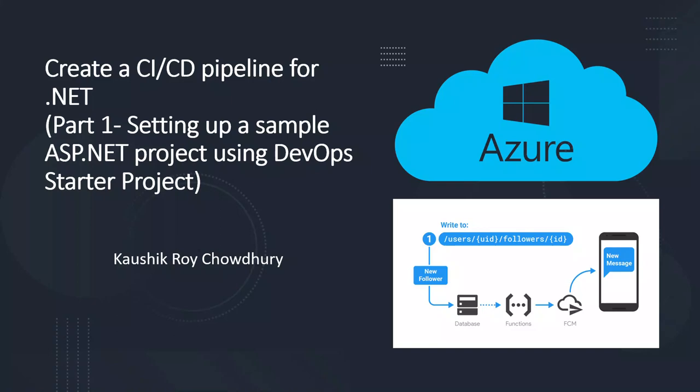Hello everyone, in this lecture we are going to create a CI/CD pipeline for .NET. CI stands for continuous integration and CD for continuous delivery as well as continuous deployment. In part one we will be setting up a sample ASP.NET project using a DevOps starter project on Azure.